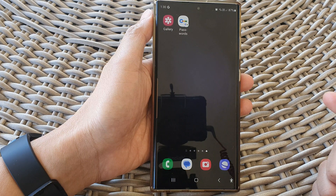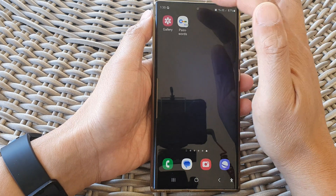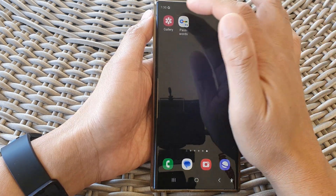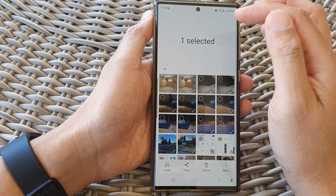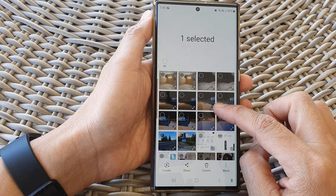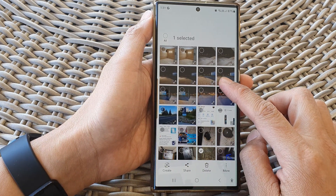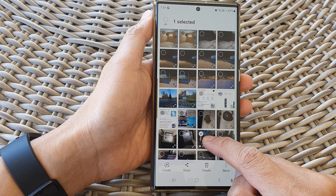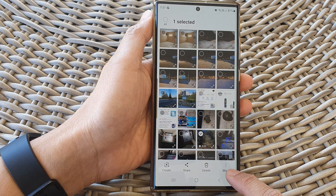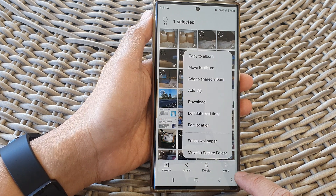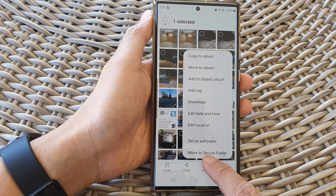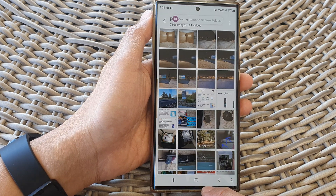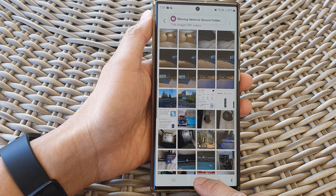Another way to move video files is to open up your gallery outside of the secure folder, then select a video file. Here I've got one file selected already. Then tap on more, then tap on 'Move to secure folder' and that's it — it has now been moved to the secure folder.